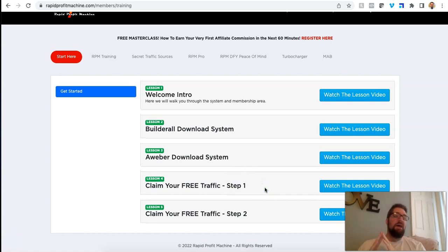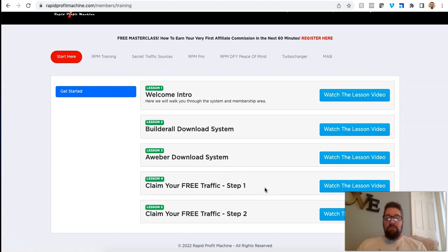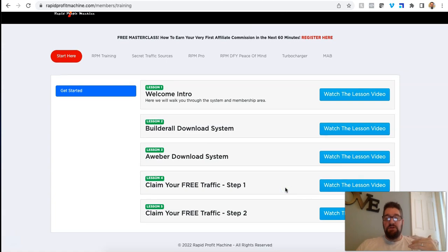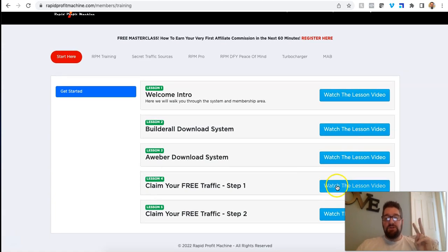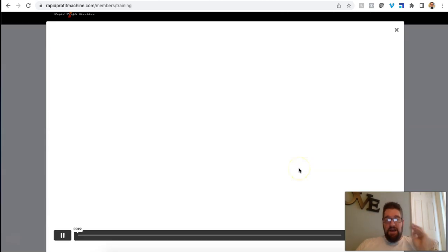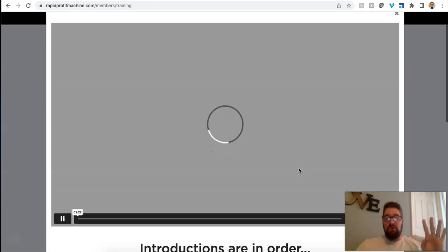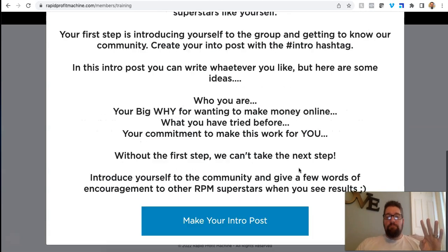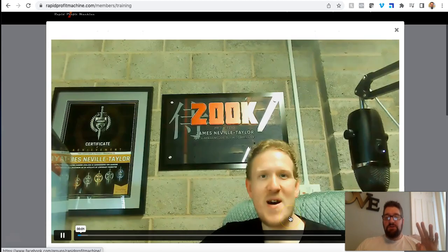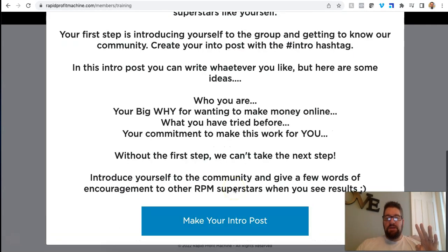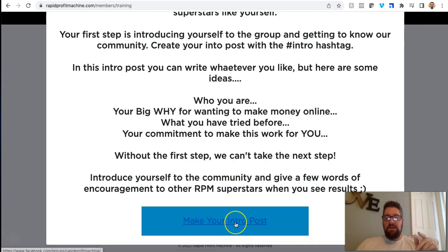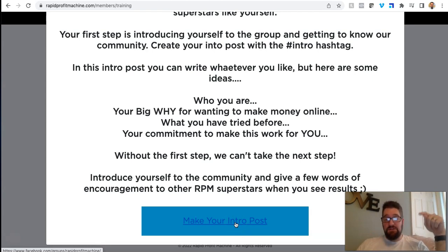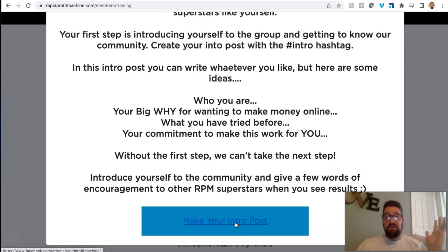And then he actually, this is unlike again, anything I've ever seen online, even as a free member, you get free traffic from James, from his traffic source. If you complete two very simple steps as you go through this welcome series.